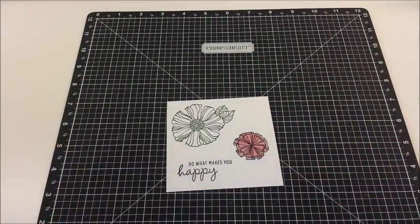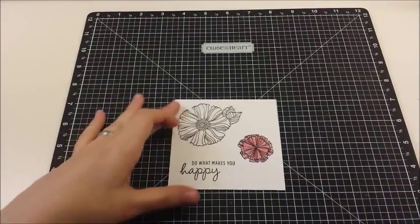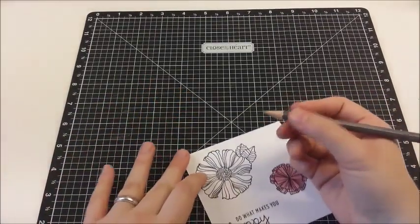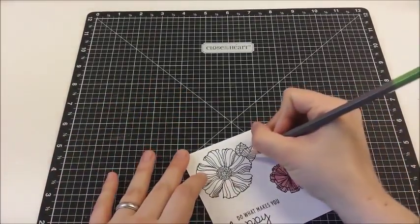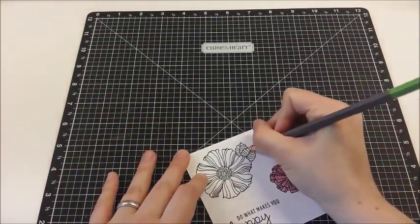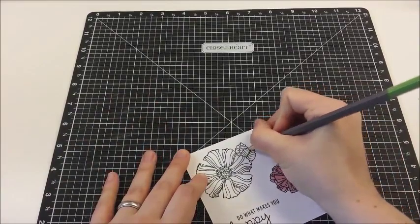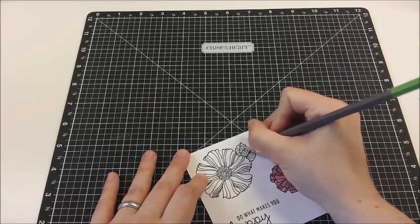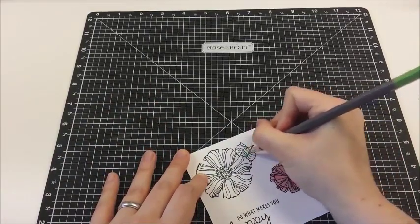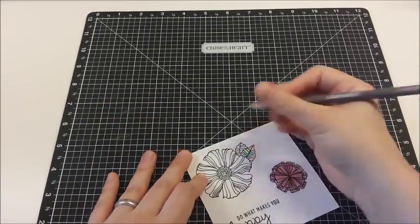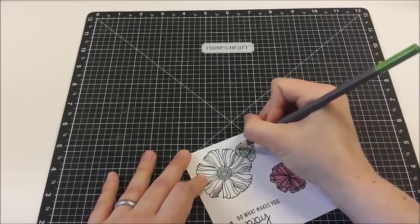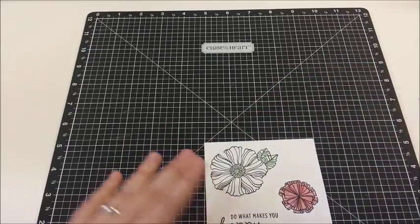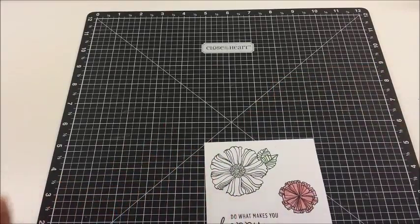Alright, next technique. For this one, I'm going to take a green pencil and I am going to darkly outline all the veins of these leaves. See, I didn't color the entire leaf. I just did the veins.